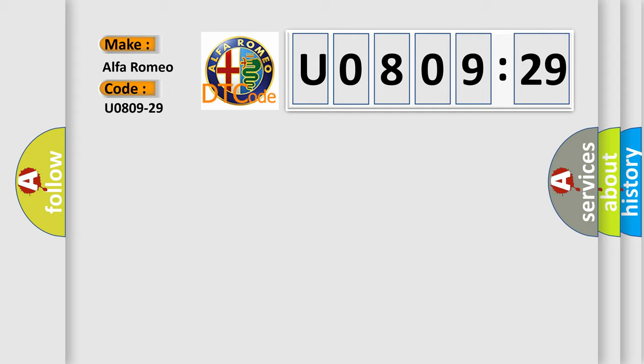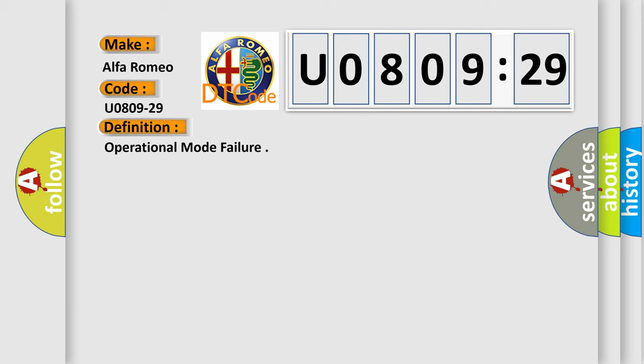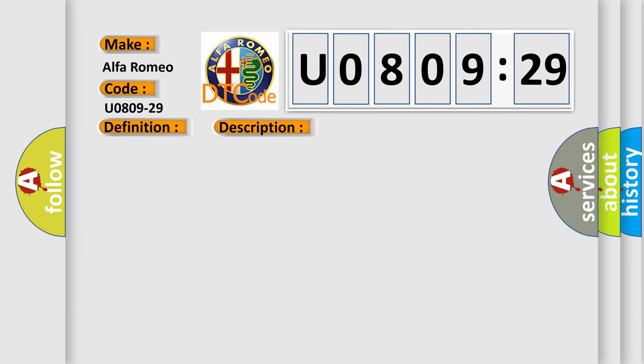Car manufacturers. The basic definition is Operational Mode Failure. And now this is a short description of this DTC code: Signal Invalid. This subtype is used for failures where the value of the signal is not plausible given the operating conditions.